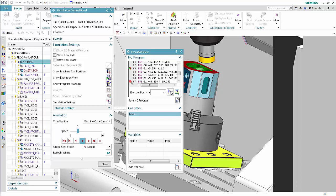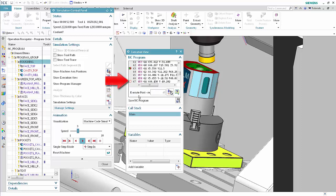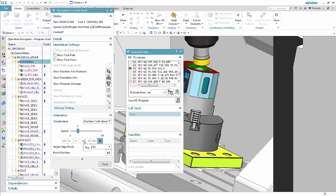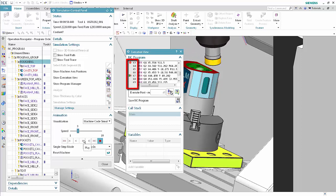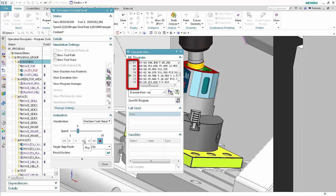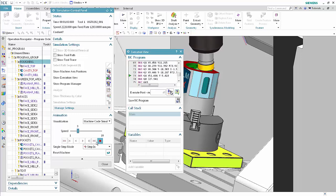Click next to any line in the NC program area below the line of code currently being executed to add another breakpoint. Right-click on the breakpoint and select Deactivate Breakpoint. The inactive breakpoint retains the position but does not stop the simulation when you play. Click Play. The execution does not stop at the deactivated breakpoint. Click Stop.